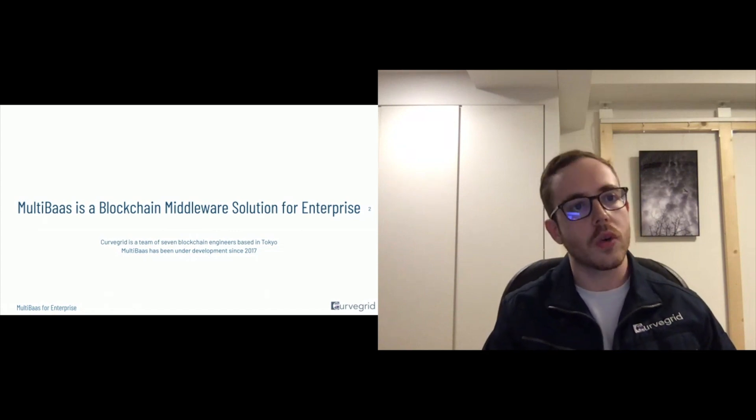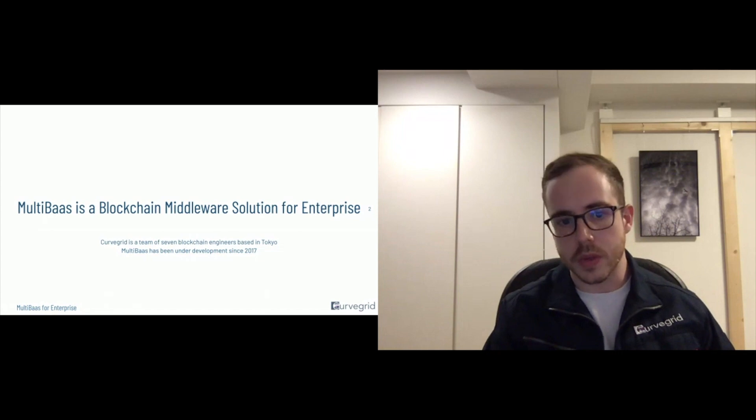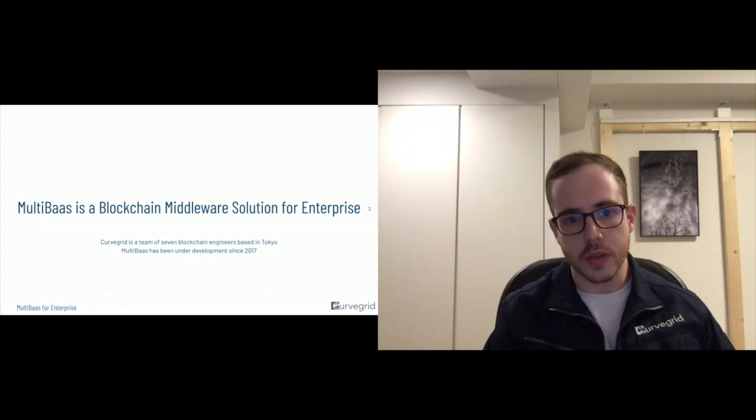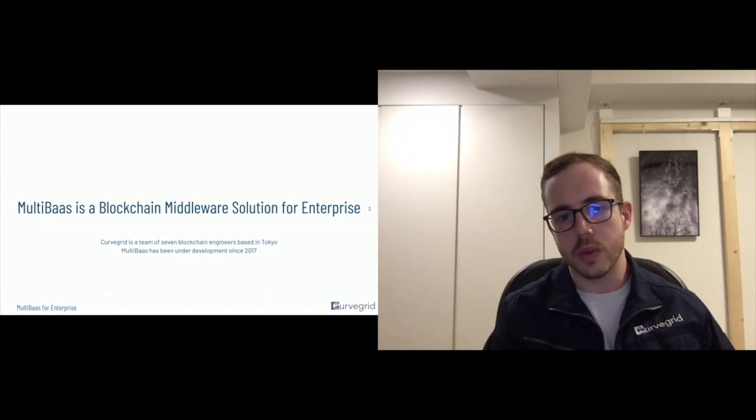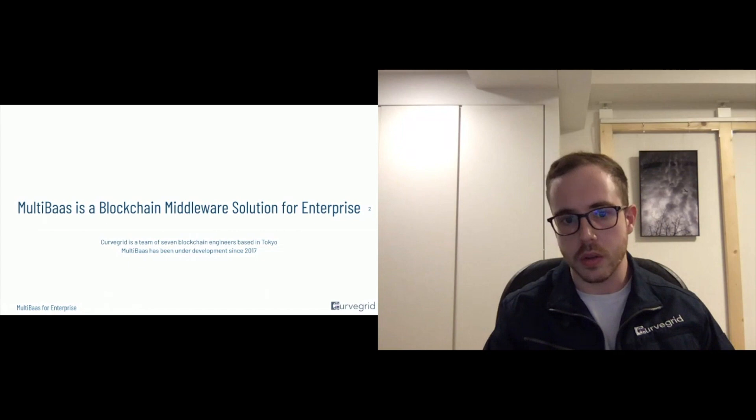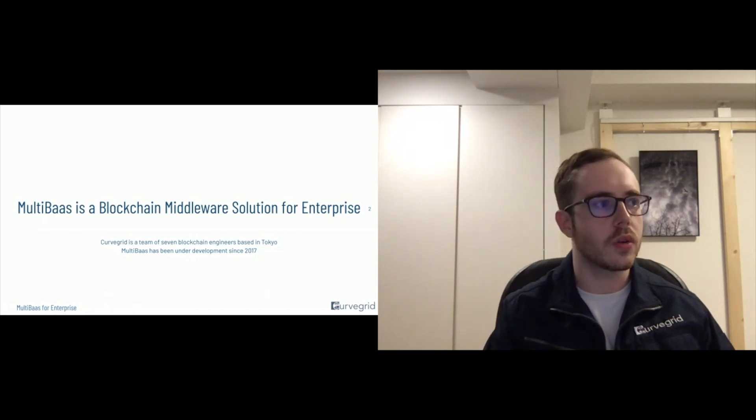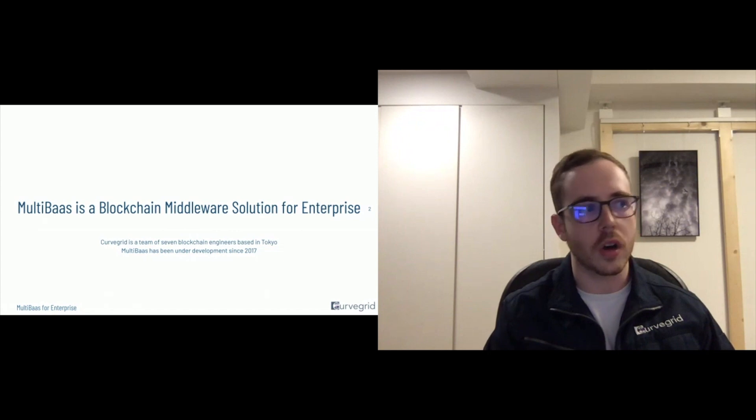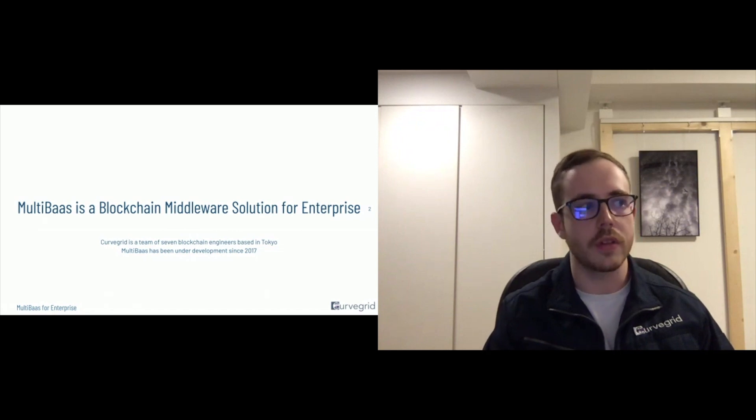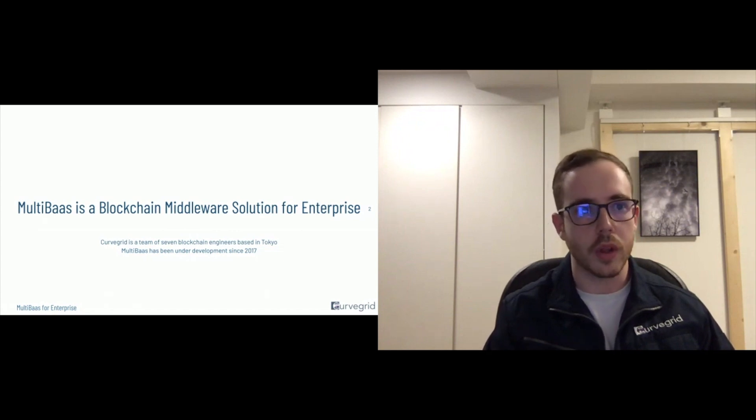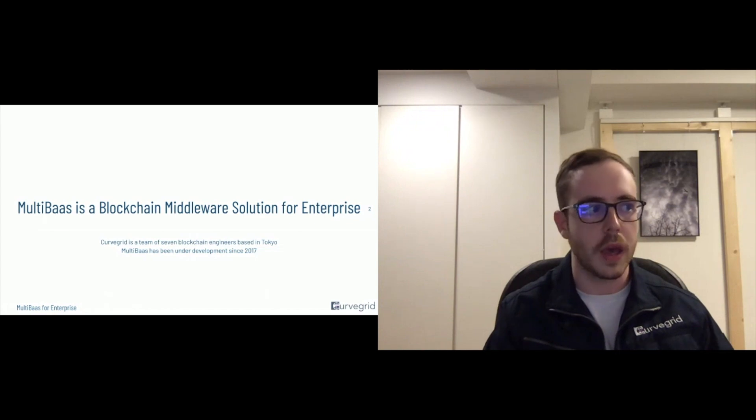So what MultiBaas aims to solve is basically reducing the friction associated with building on the blockchain. Working with blockchain, the cost of implementation is high. Blockchain engineers are in very high demand.